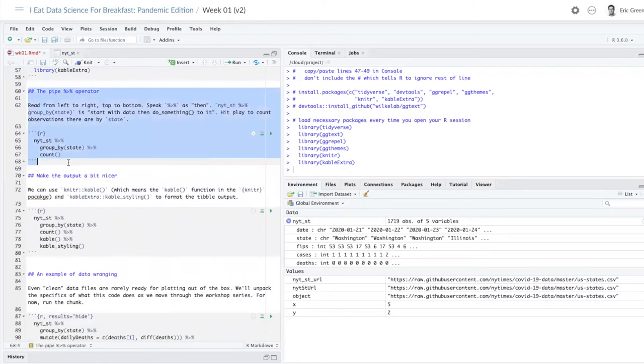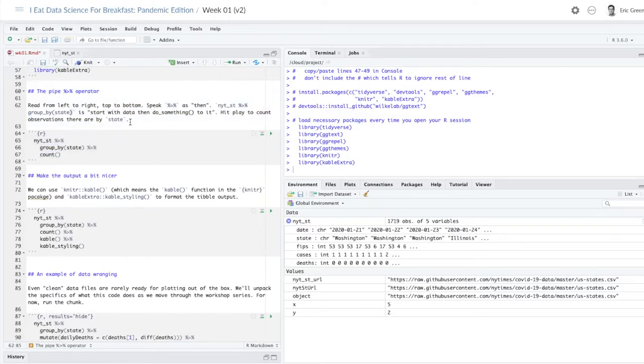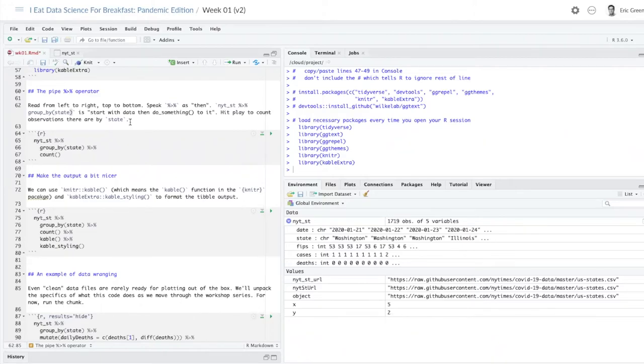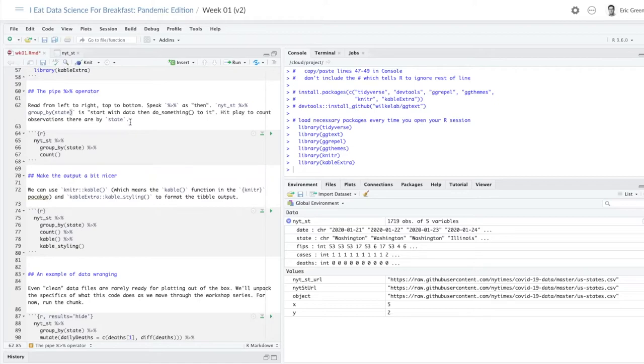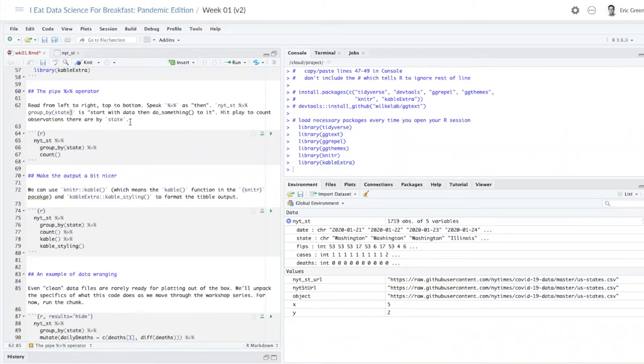The heading is the pipe operator. Now we're going to really get into this in a future class, but the pipe operator is a really useful way to make a pipeline of your data analysis. You're going to read from left to right, top to bottom, and you speak this operator, this percent greater than percent, you can just say 'then'. So when you read the code, this object NYT_ST pipe group by state, it's like saying, we're going to start with the data, and then we're going to do something to the data. We're going to start with the data, and we're going to group it by the variable state, and then we're going to count it.